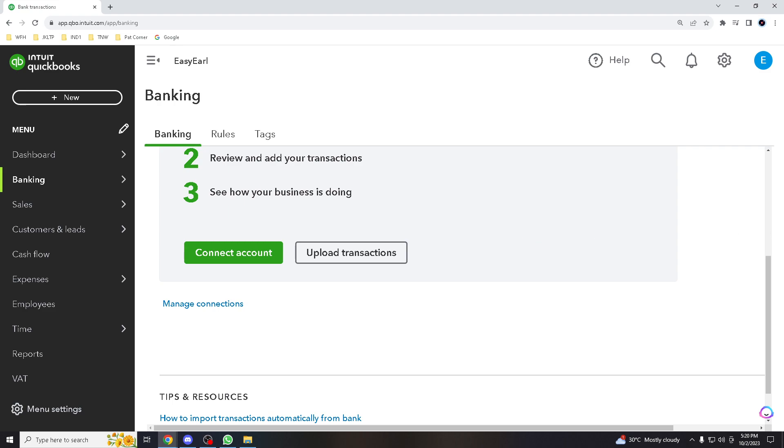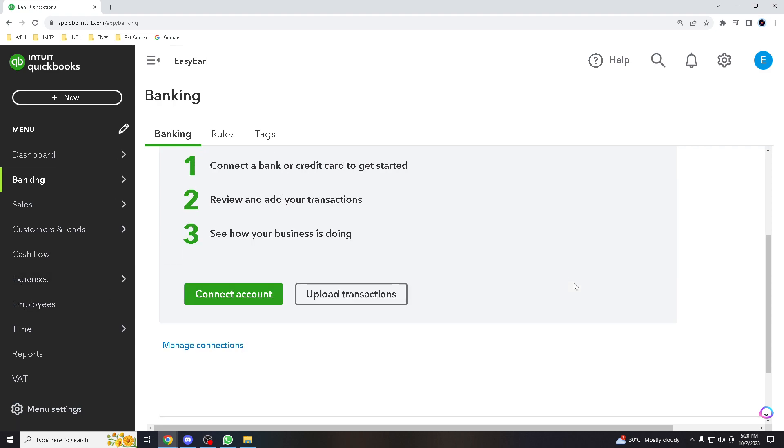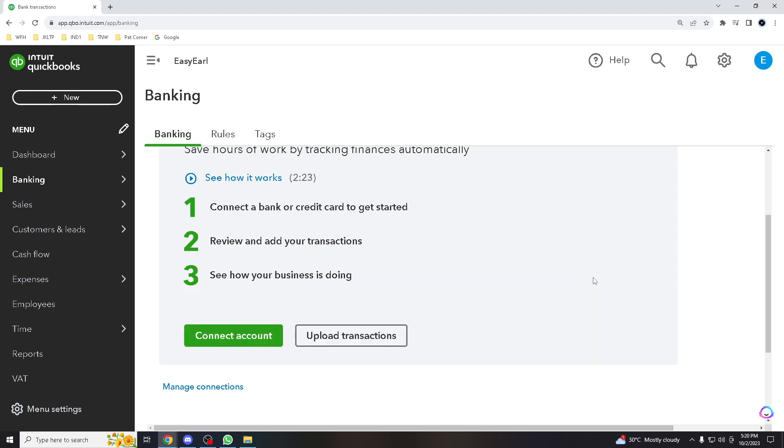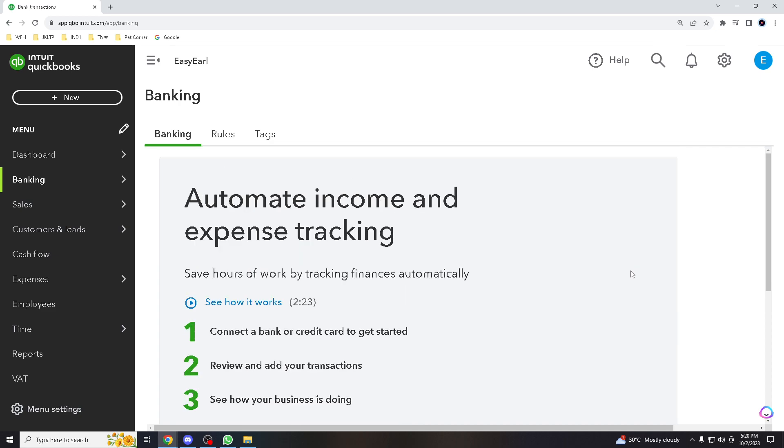For transactions that require manual matching, you have to select the recent transaction in QuickBooks that corresponds to the bank transaction. Once you finalize it, you click the Match button and QuickBooks will link the two transactions.